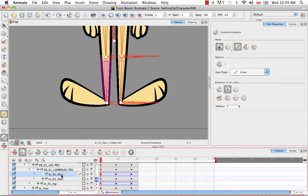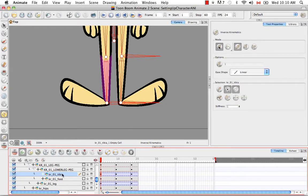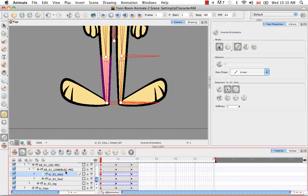So if I select the tibia layer, which is comprised of symbols here, and I click on the exclude from IK button, I've now ghosted out the tibia. And the way that I'm selecting, I'm trying to decide between either the drawing layer or its peg is that you usually go for the peg. You go for the highest layer up.